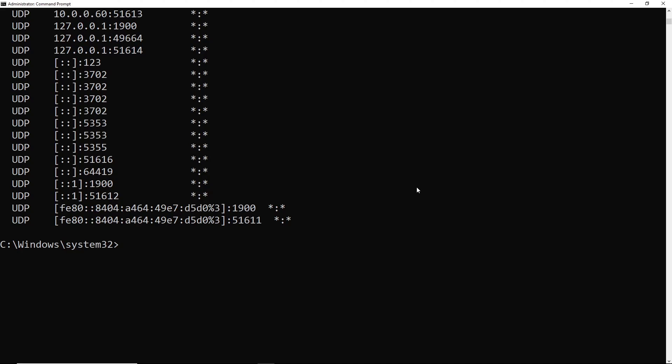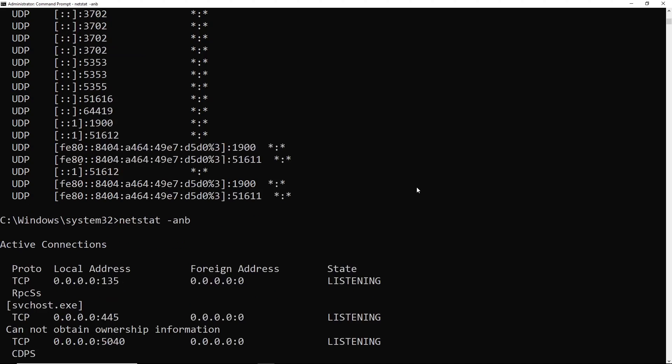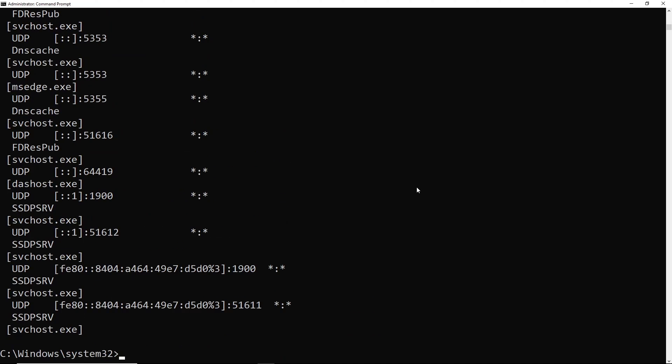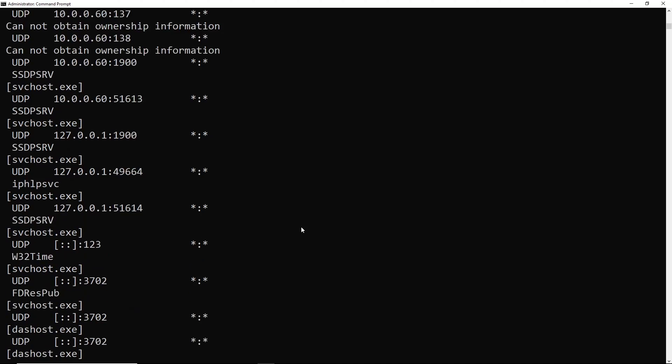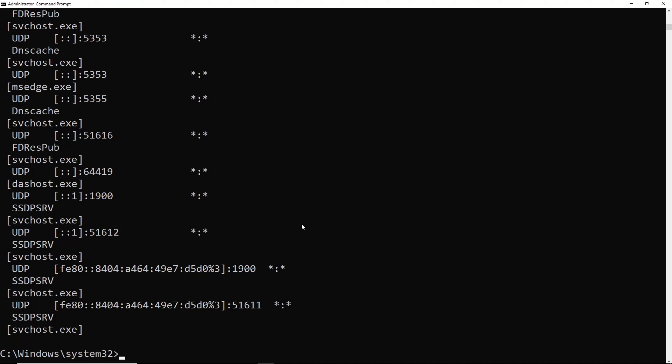And the last thing we'll cover with Netstat before moving to PowerShell is to see what processes are using those connections. So we'll add a B to the flag list here, hit enter. And now we can see which process is using each set of ports. And we can see the SVC host is responsible for a lot of it. So now let's switch to PowerShell.